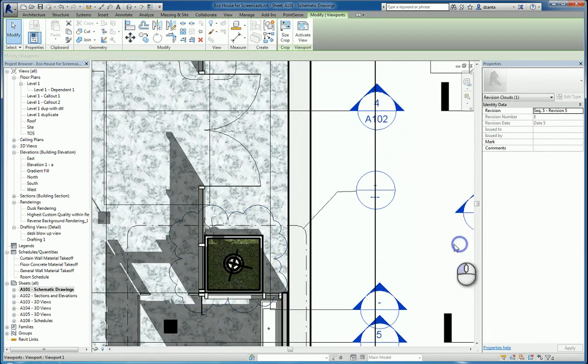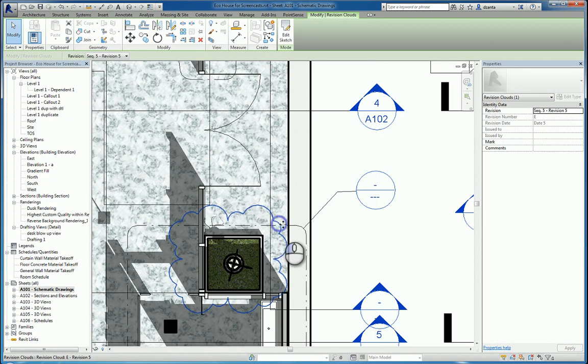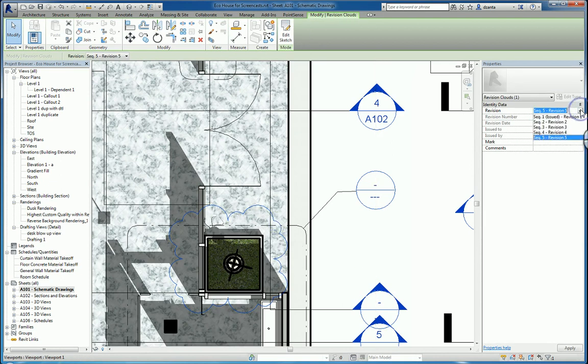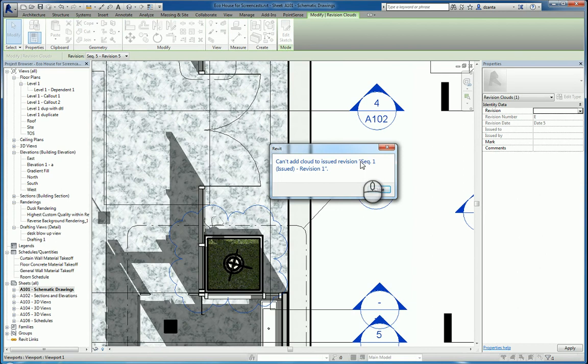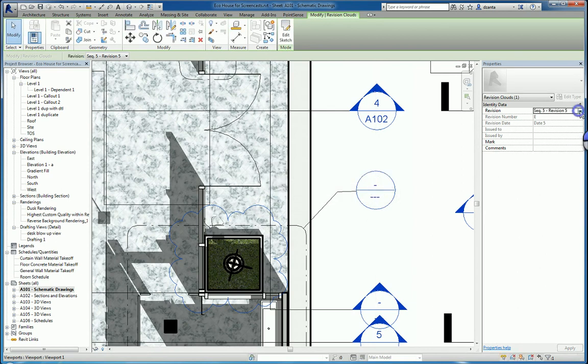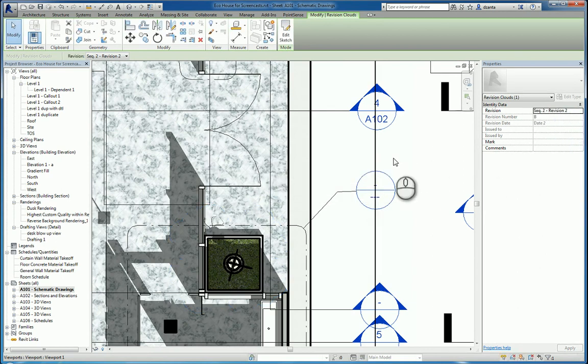If I select that revision cloud, I can specify what revision it belongs to. If you cannot add it to your revision sequence, it's because it has been issued. I'm going to switch this to revision two.